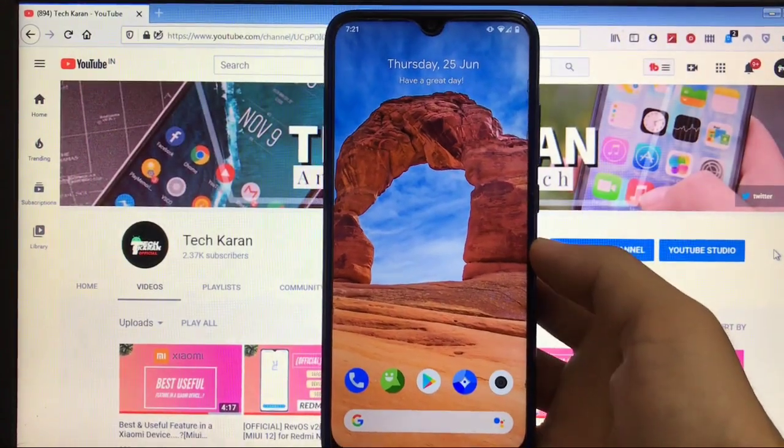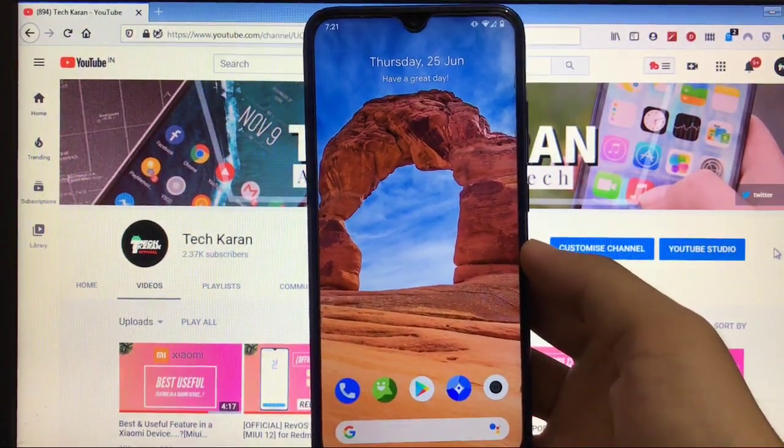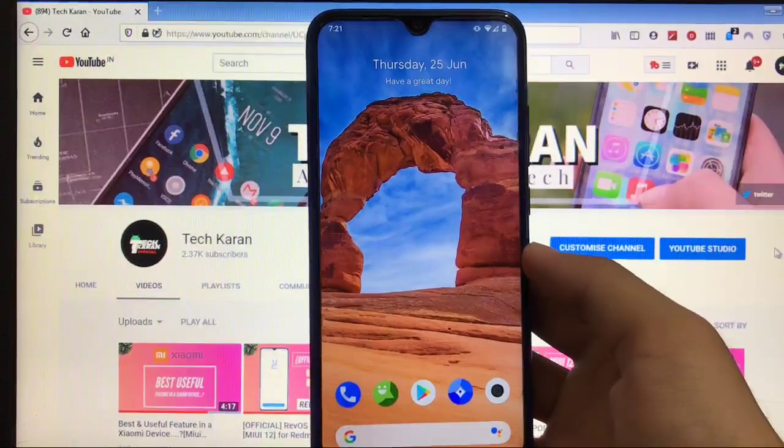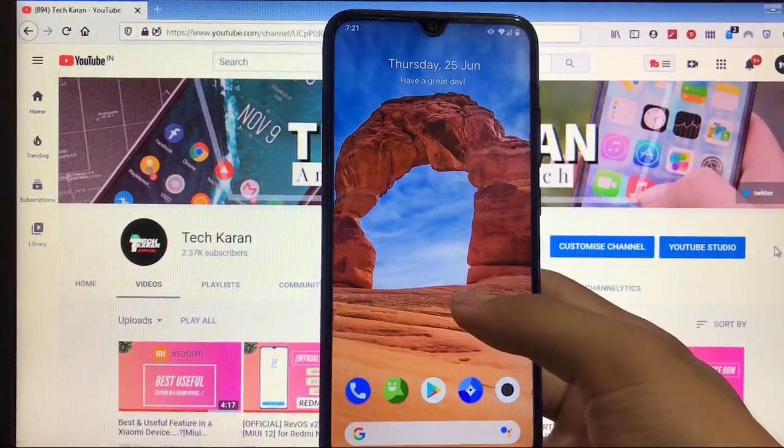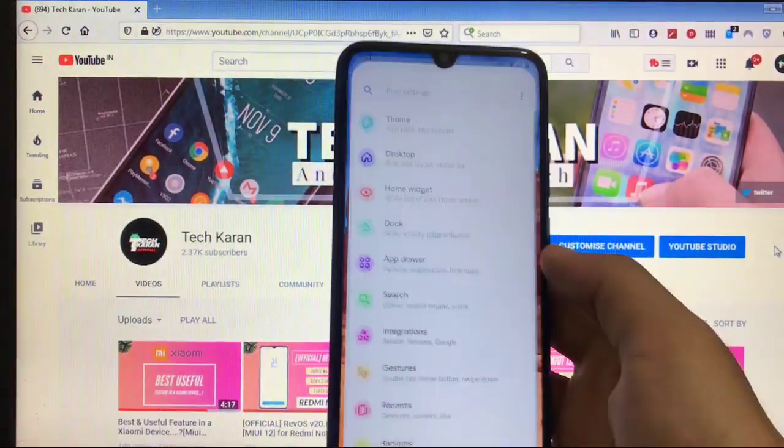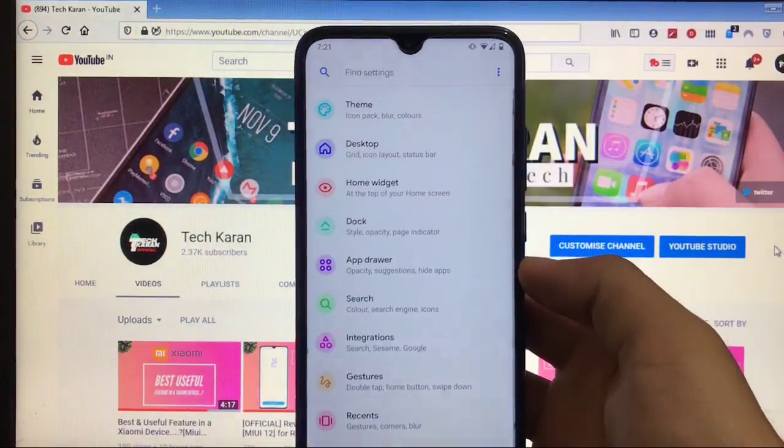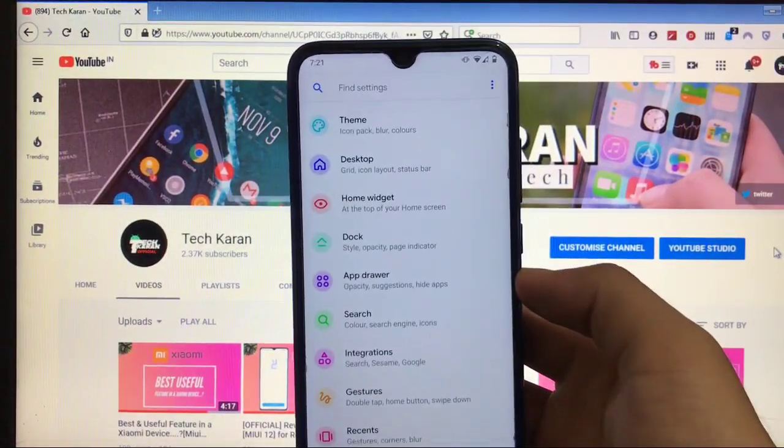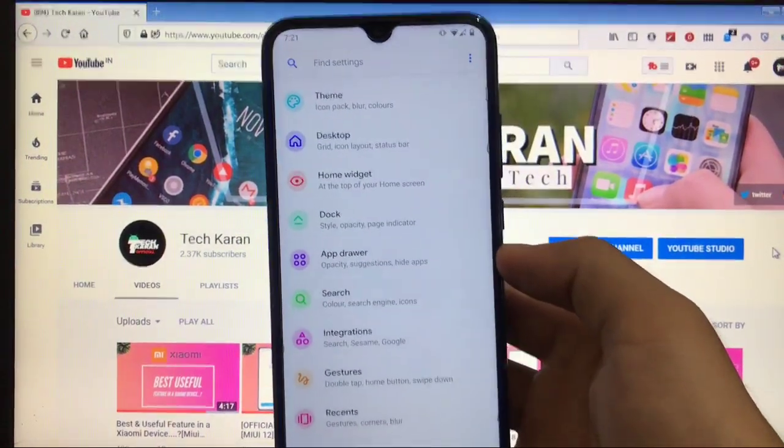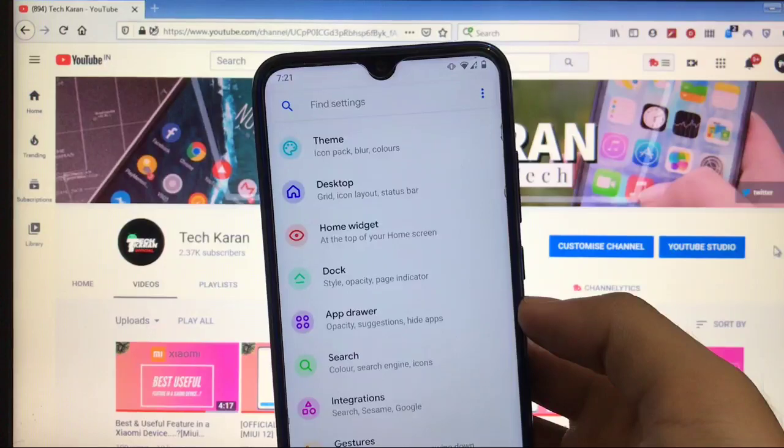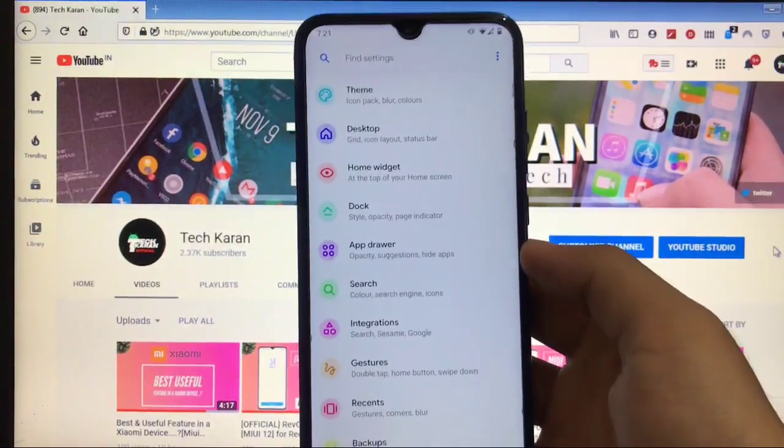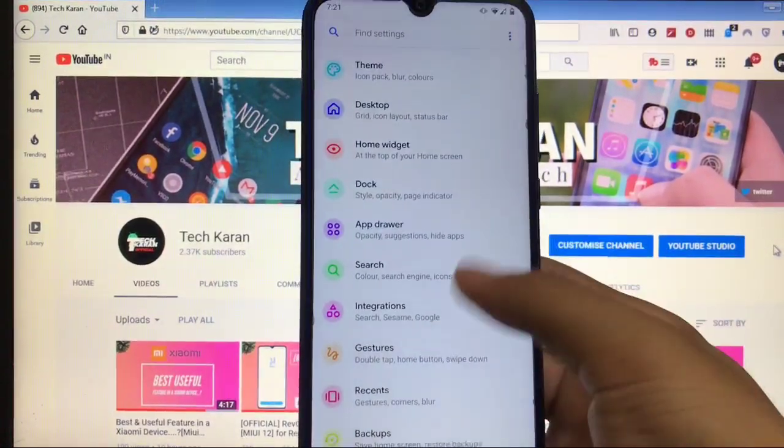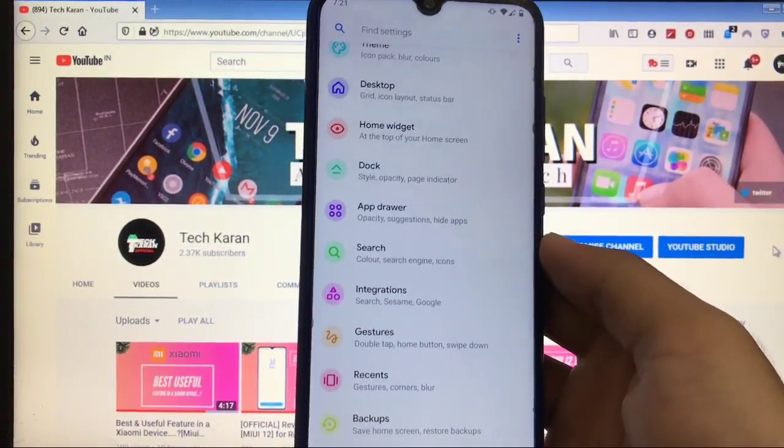First of all, we will take a look at the launcher. The default launcher which you get here is the Launcher pre-installed, where you get a lot of settings. Launcher is actually the customized alternative of Pixel Launcher which has all the Pixel goodies.